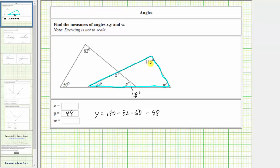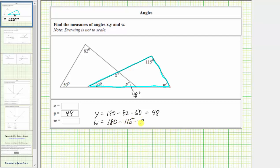W degrees plus 115 degrees plus 27 degrees must equal 180 degrees, which means we can determine the measure of angle w by starting with 180 degrees, subtracting 115 degrees, and then subtracting 27 degrees. So w equals 180 minus 115 minus 27, which equals 38. So the measure of angle w is 38 degrees.